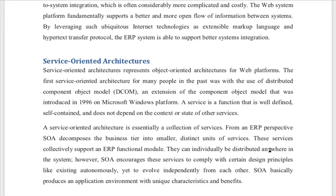In service oriented architecture we have multiple services. In the business tier we have to divide the business tier into smaller components. Each business function independently we have to make into services, and each service is distinct.